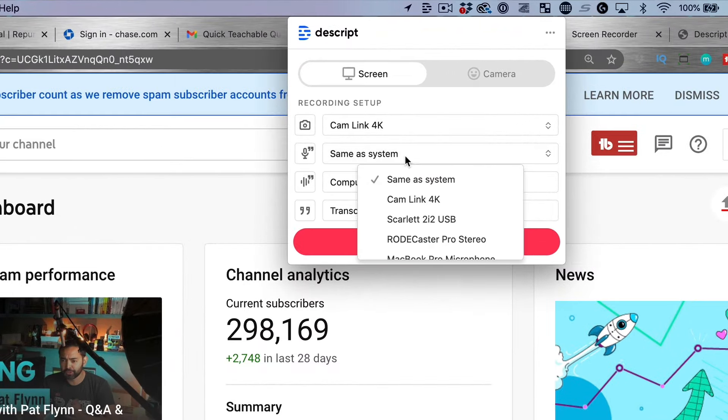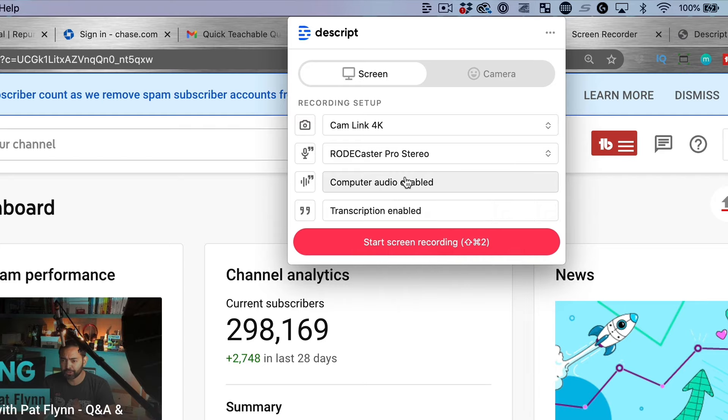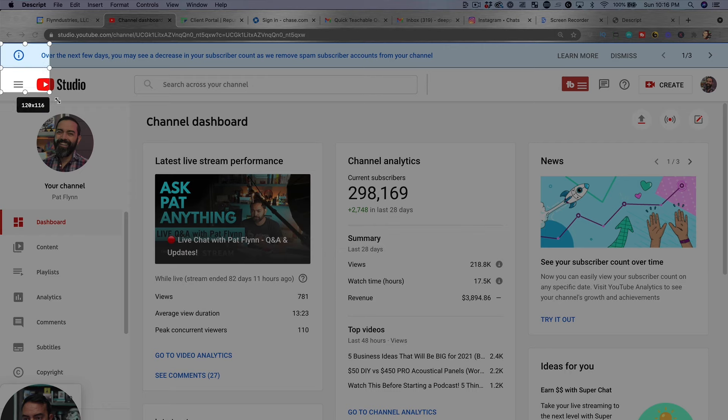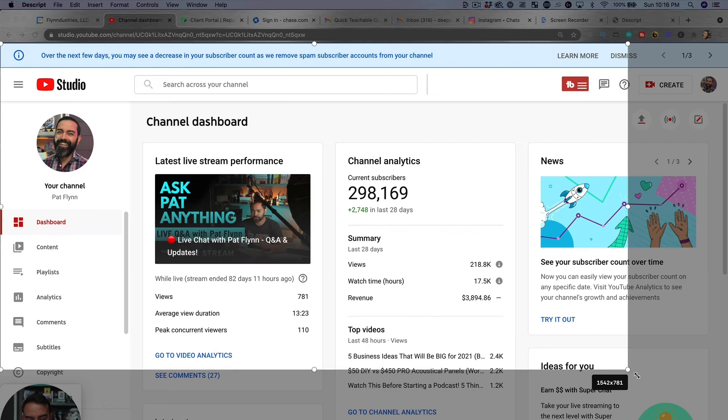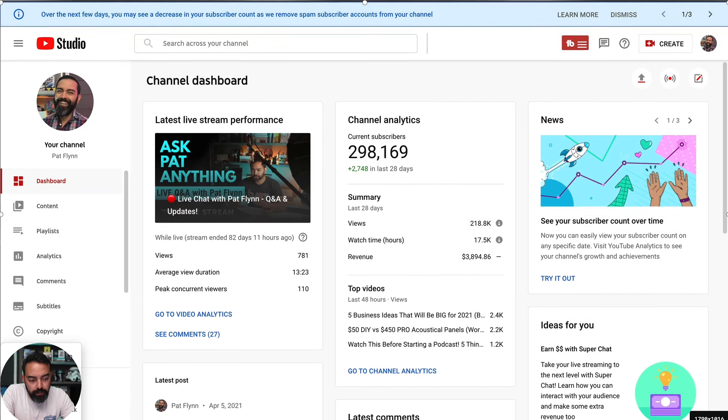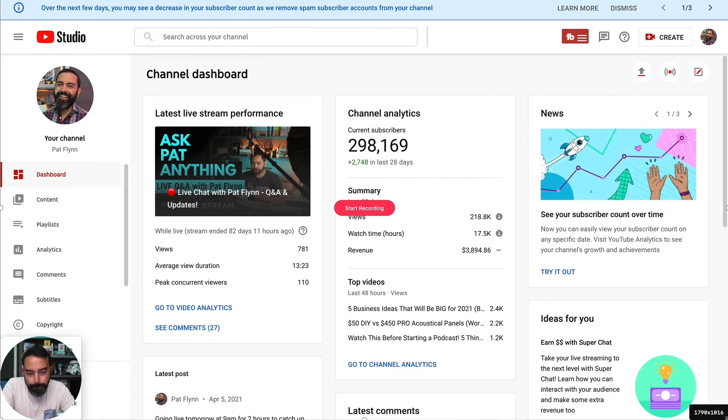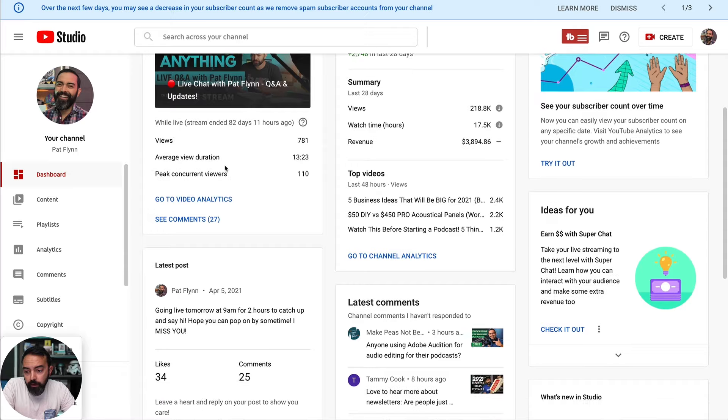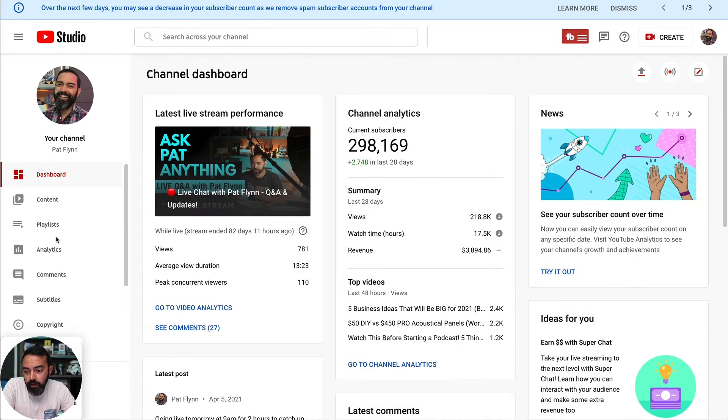You can record the same audio as the system. I'm going to record through my Rodecaster Pro. Computer audio is enabled. Transcription is enabled. I'm going to start screen recording and see what happens. Drag the part of the screen I want to record. Okay. I'm going to record this part right here and hit start recording. That's super easy to do. And guess what? We're recording right now.